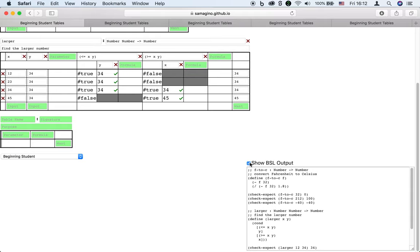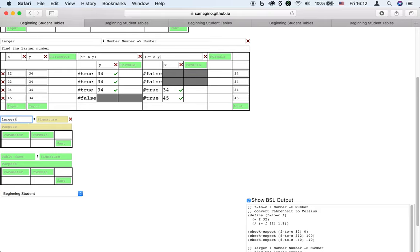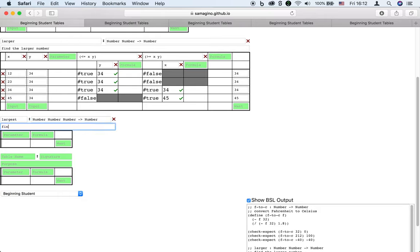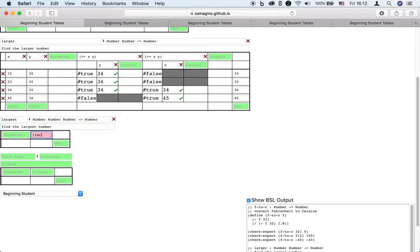For bigger programming tasks, a formula can invoke a table. Suppose we want to find the larger of three numbers. We can write a formula that takes three numbers and finds the largest number using the larger function that we already have.